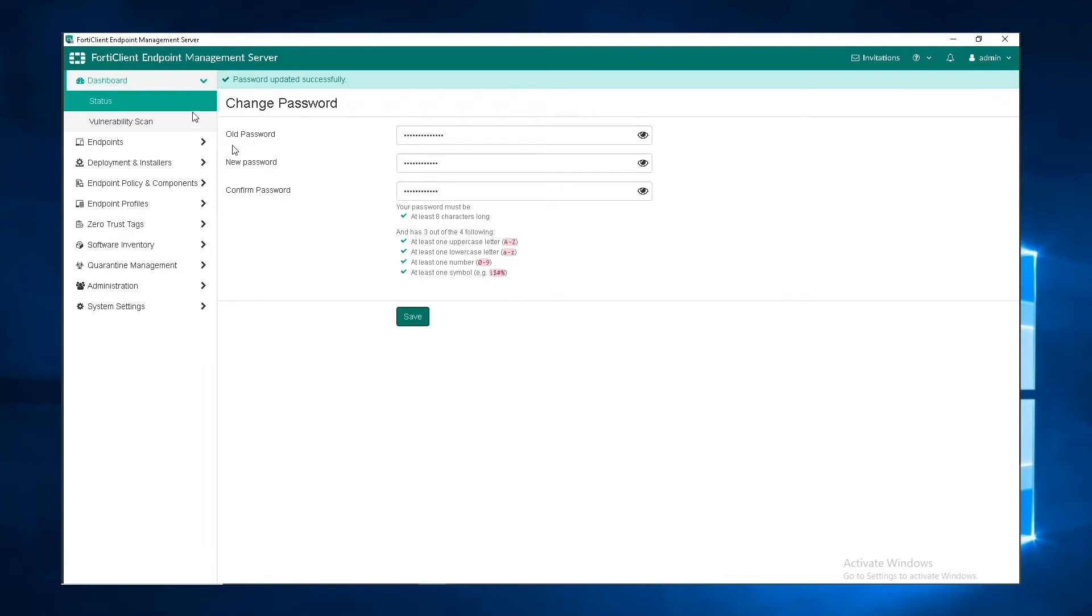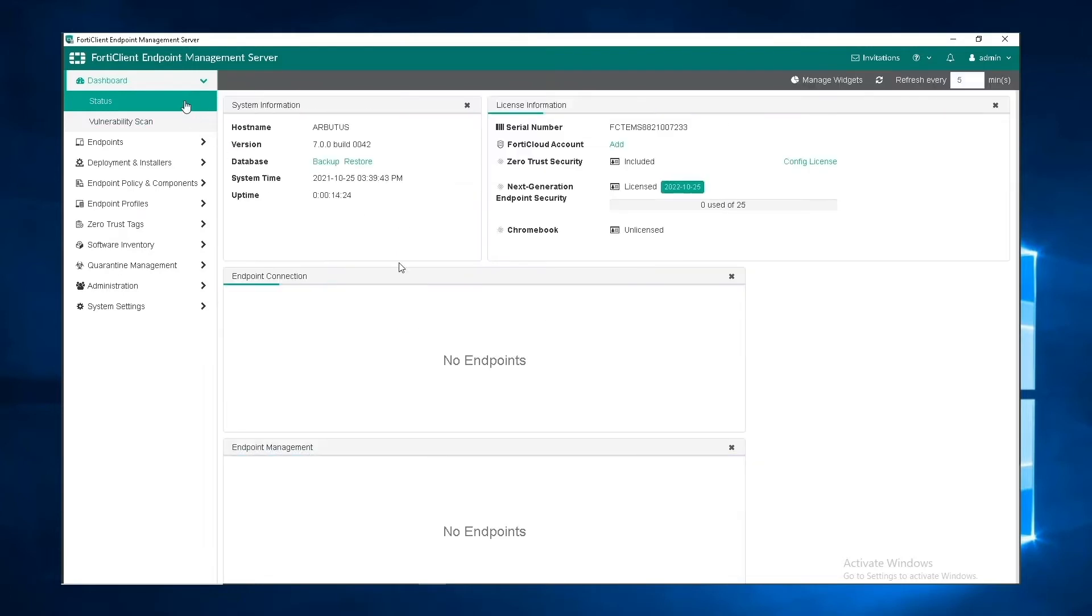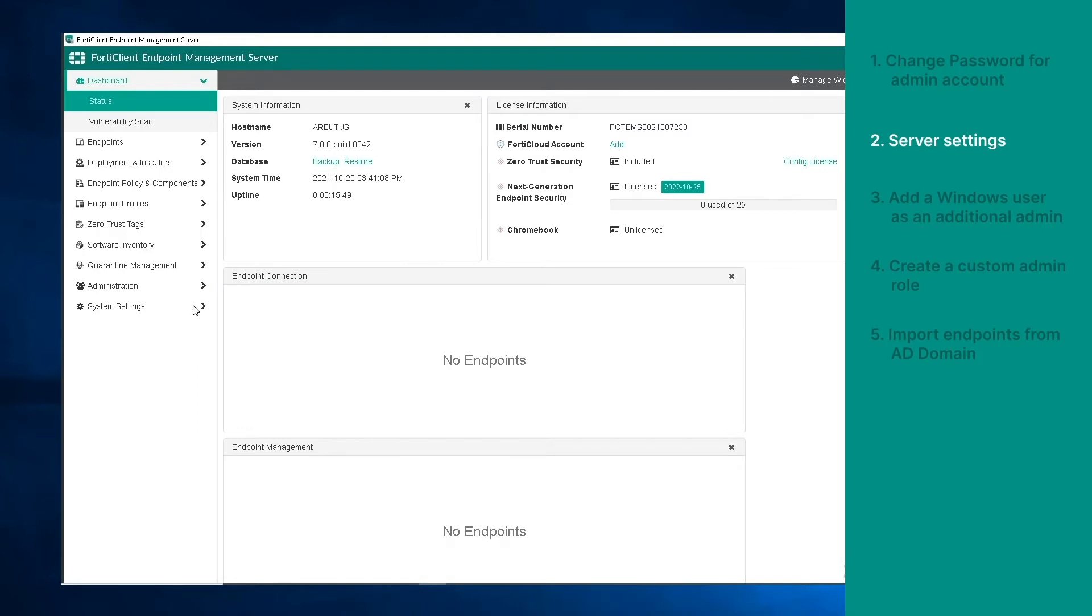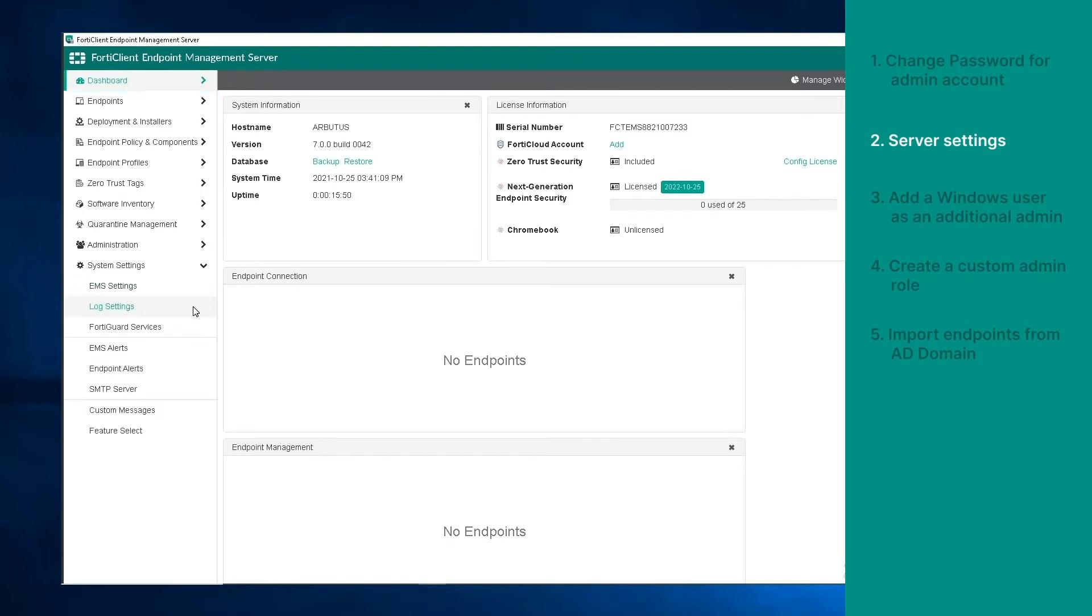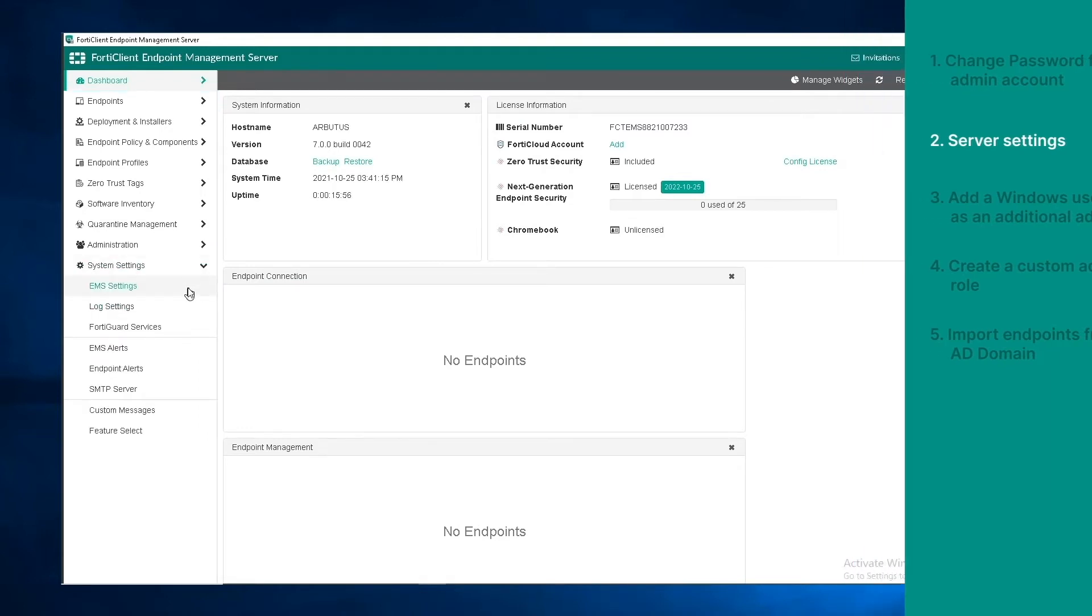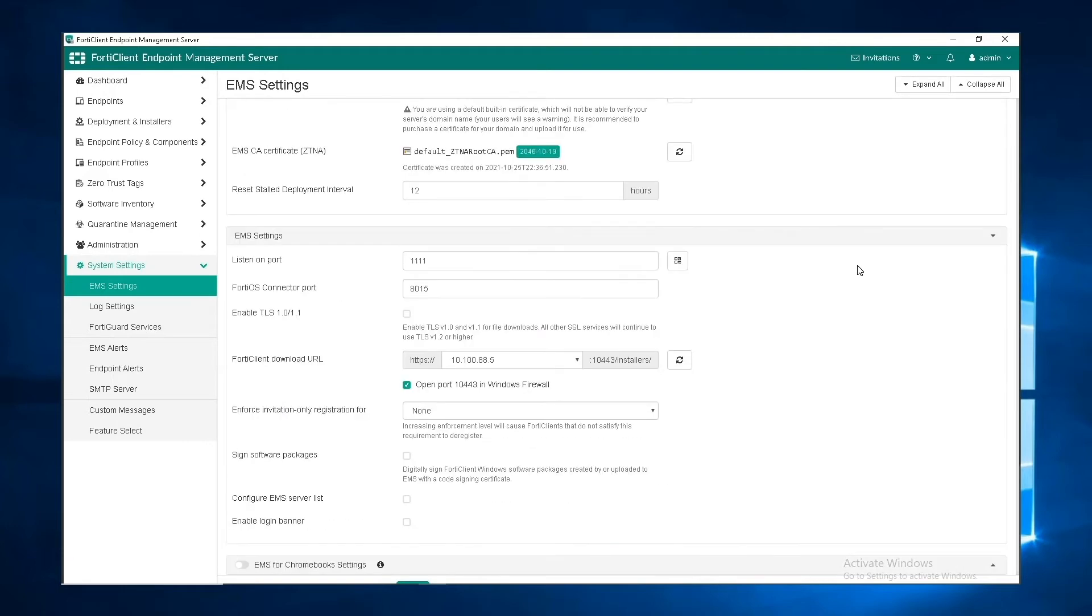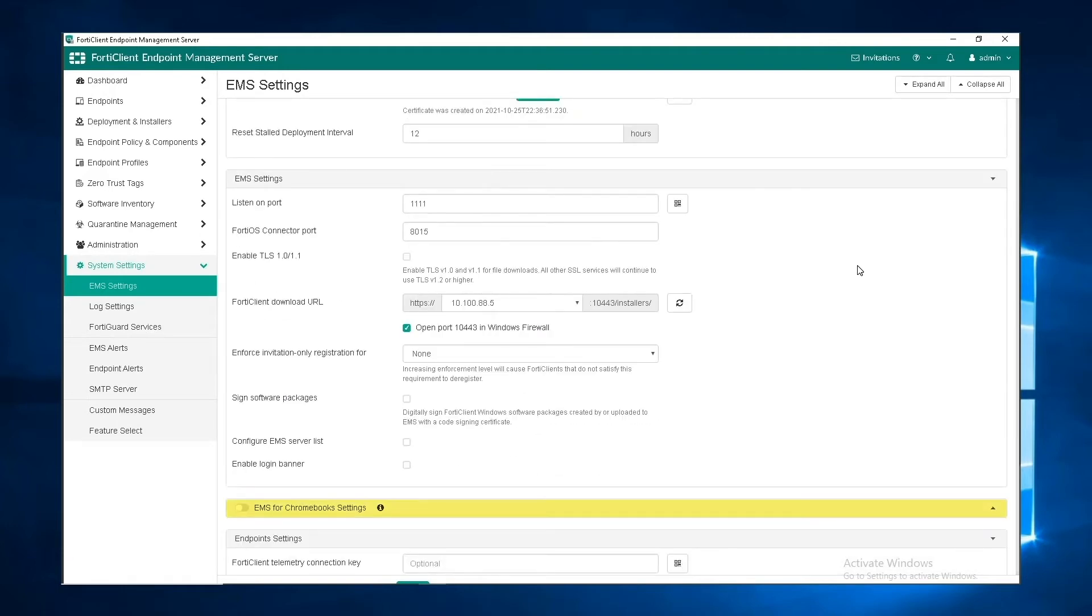Let's take a look at the firmware settings. On the EMS GUI, go to system settings and click EMS settings. Here we see options for shared settings, EMS settings, and also the option to toggle on EMS for Chromebook settings.